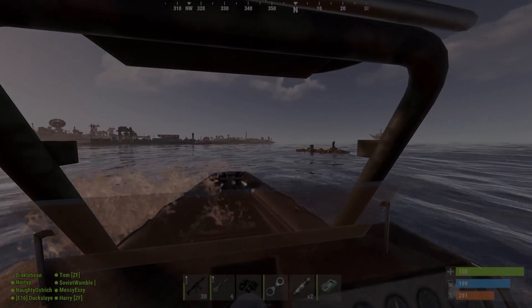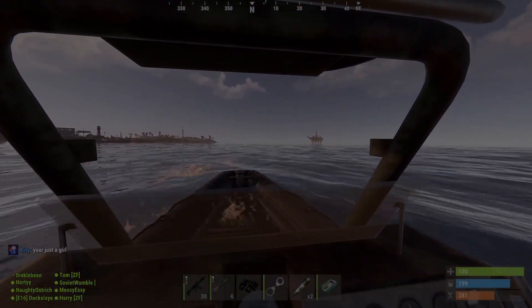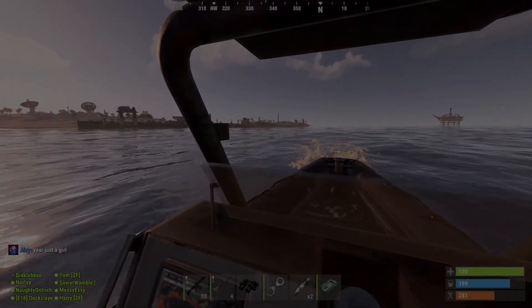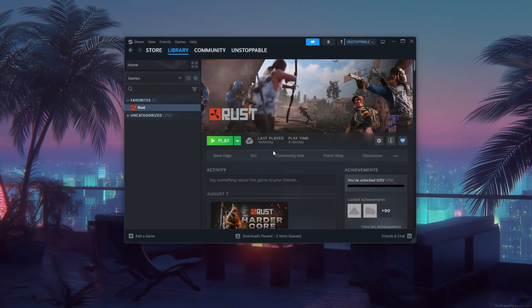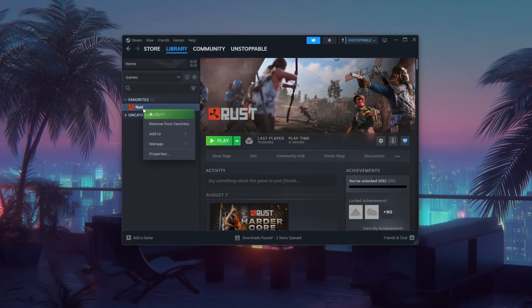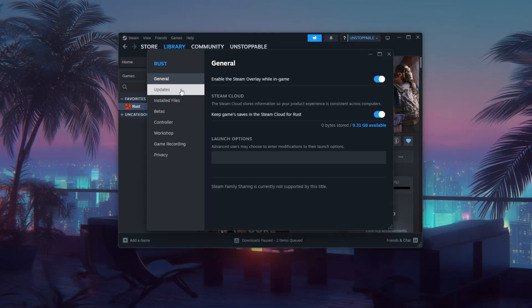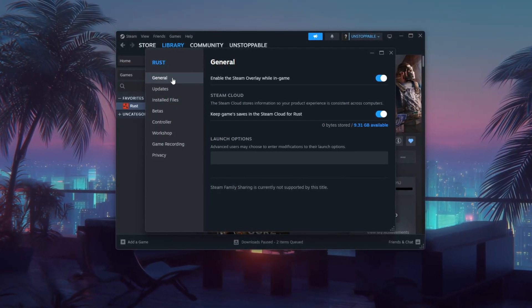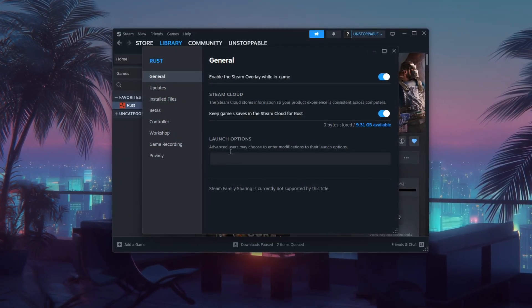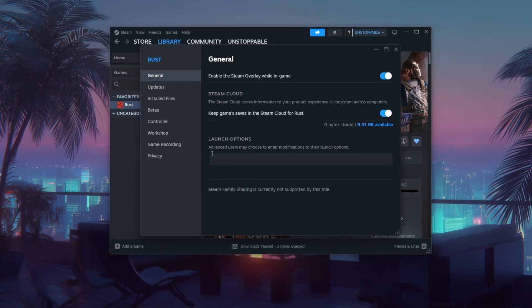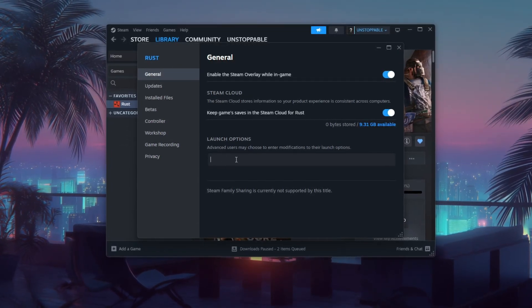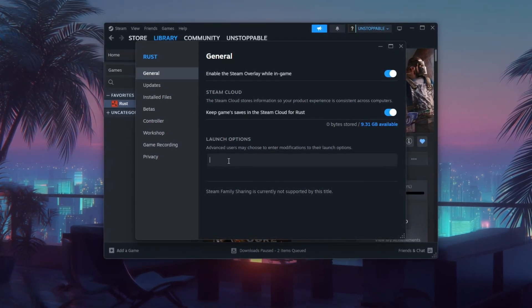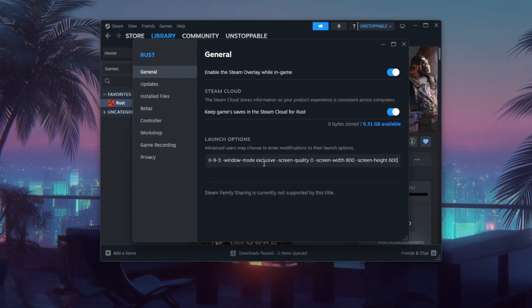Step 2. Add Rust launch commands to enable potato graphics using Steam launch options. Start by opening your Steam library. Locate Rust, right click it, and select properties. In the window that appears under the general tab, you'll see a field labeled launch options. This is where you can enter performance enhancing commands that apply every time you launch the game. In the launch options field, paste the following line.